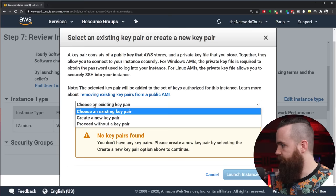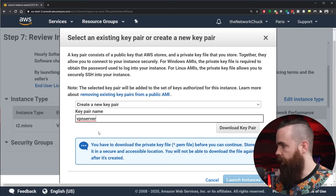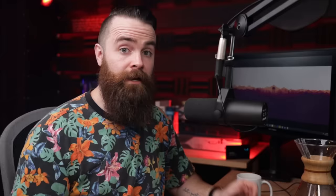Now here you need a key pair. If you don't already have one, make a new one. That's what I'll do right now. I'll change this to Create a New Pair. I'll name it, I'll just say VPN Server. And this is important, you want to download that key pair.